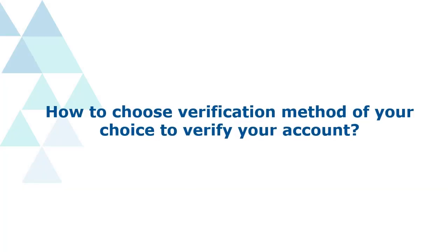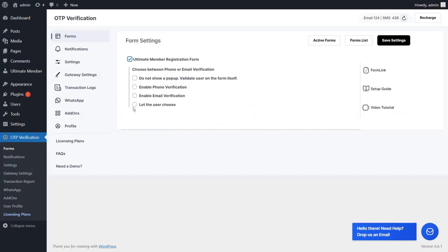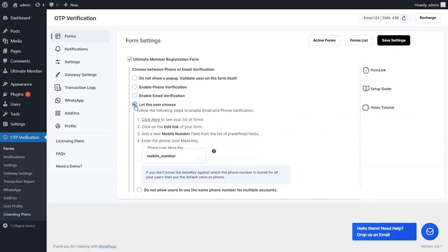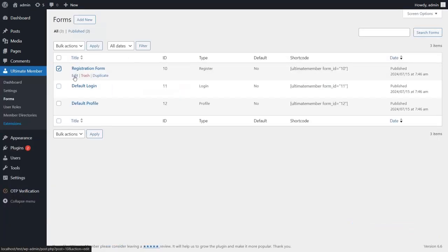Let's see how to choose a verification method of your choice to verify your account. Enable the Let the User Choose option, then click on the Click Here link to see your list of forms. Go to the Edit page of the Ultimate Member Registration form.